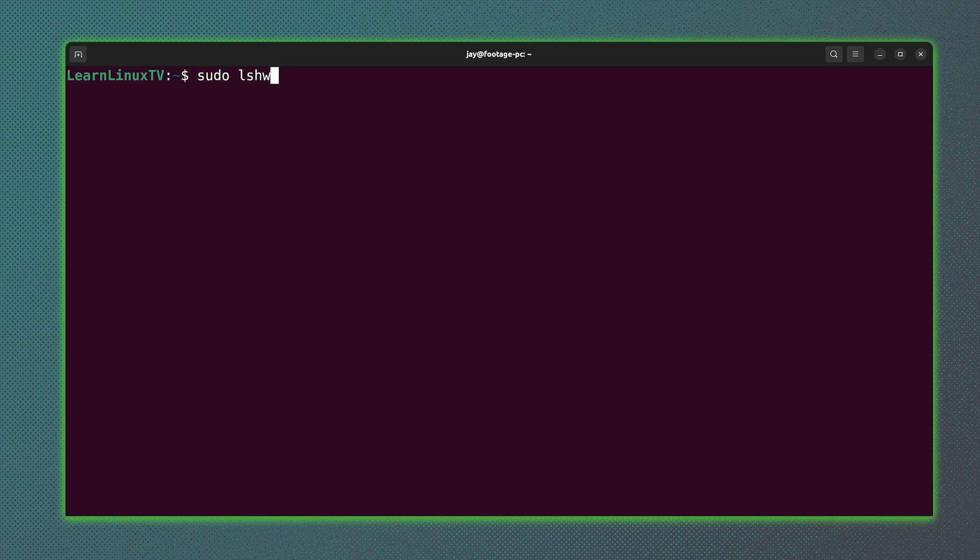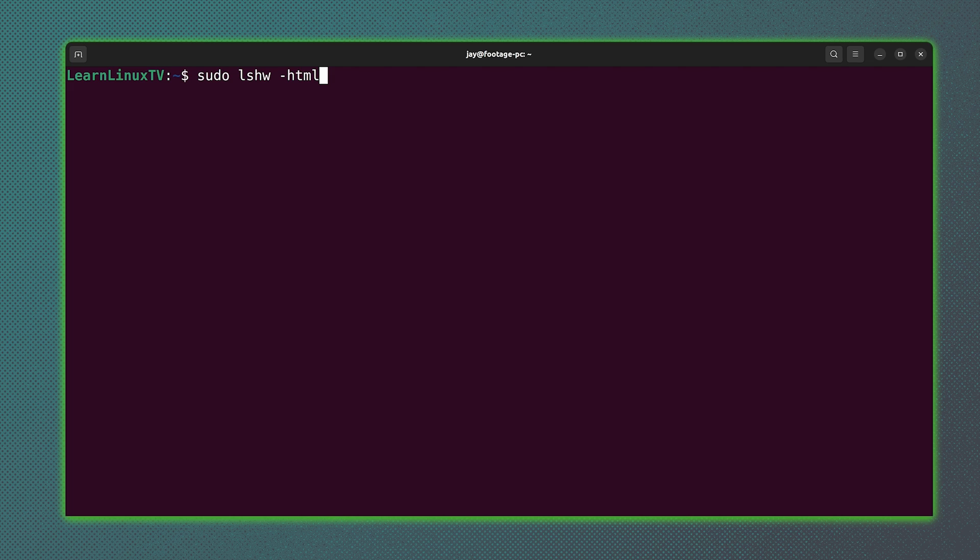But there is one option with this command that I definitely want to show off, and this is really, really cool. So what I'll do is add the dash html option. Now, most commands that are longer than one character on the Linux command line will need two dashes. But this is a bit of an exception here because the dash html command just has a single dash.